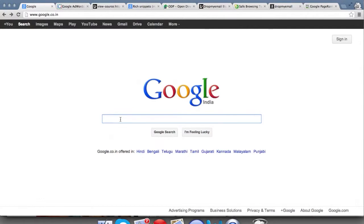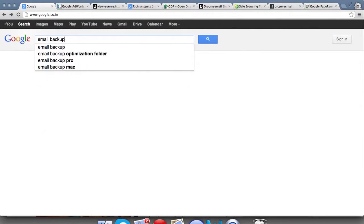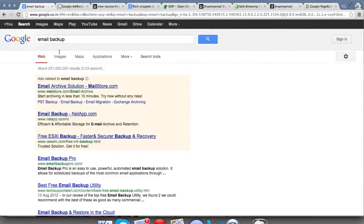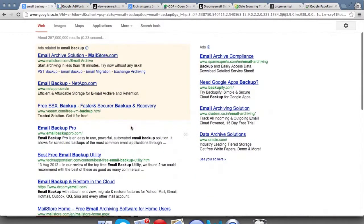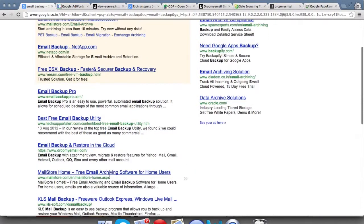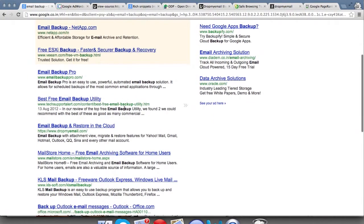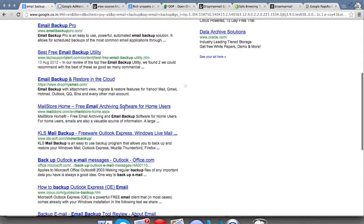For example, if I search for 'email backup', it shows me a number of options — a few ads via AdWords, and then some different results which Google shows based on what you've searched for. The main idea of search engine marketing is to improve your website's ranking for certain keywords which are relevant for your site.